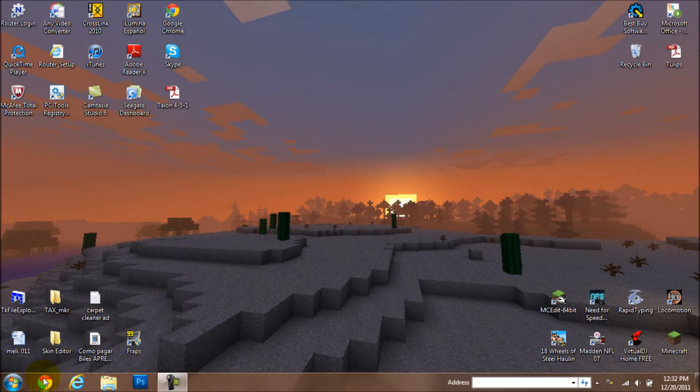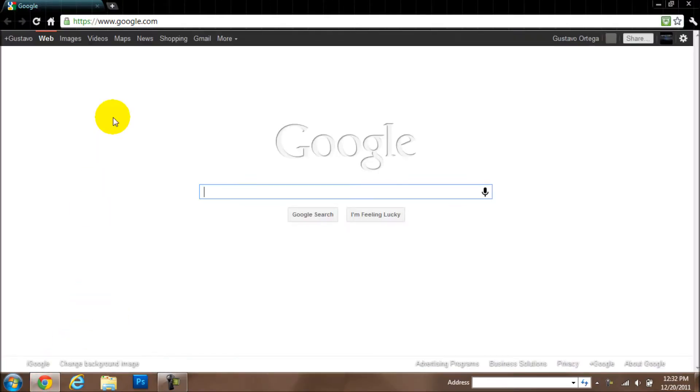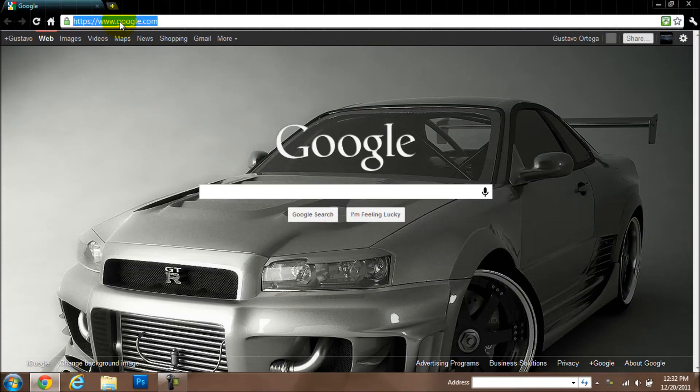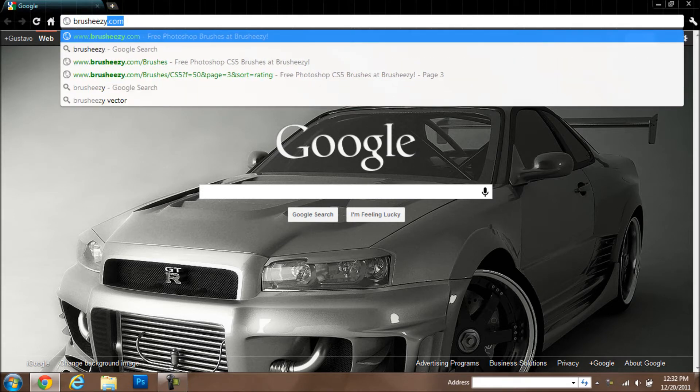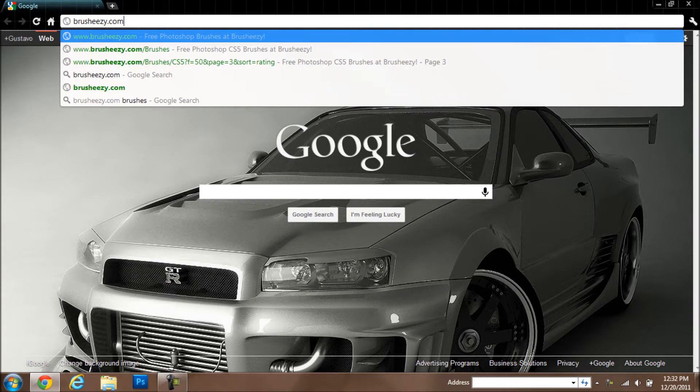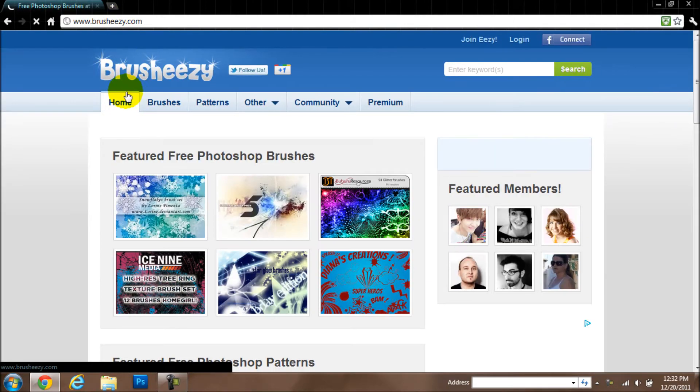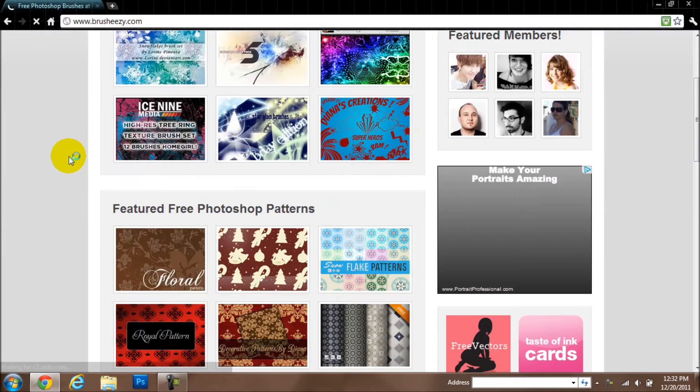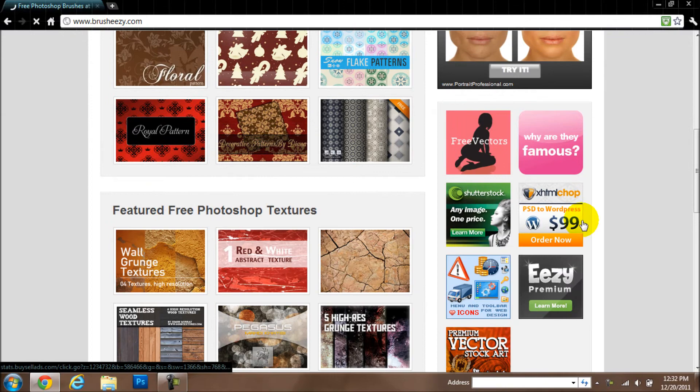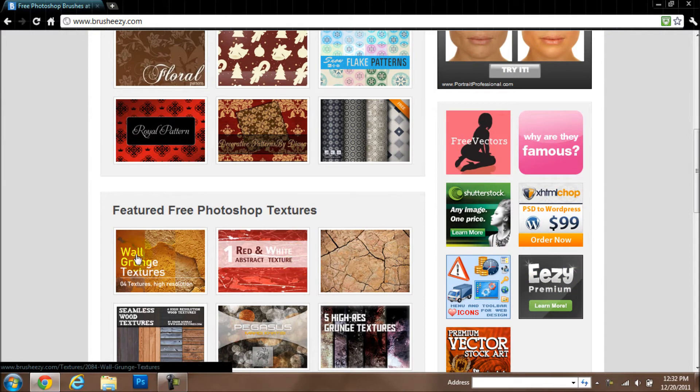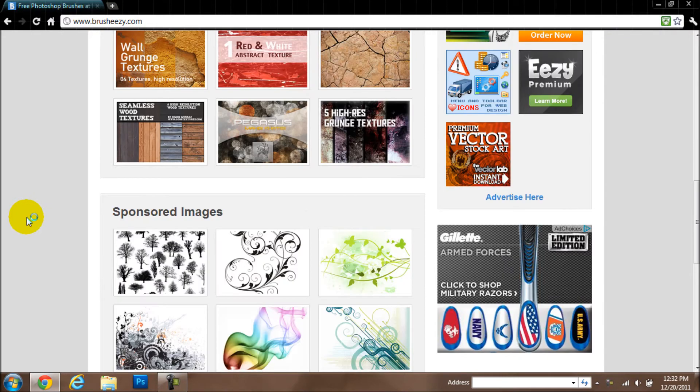So what you basically do is go to your internet provider, in which case I am going to use Google Chrome this time. And on your URL type in brush-easy.com. There are other websites that also provide brushes, as you can see.